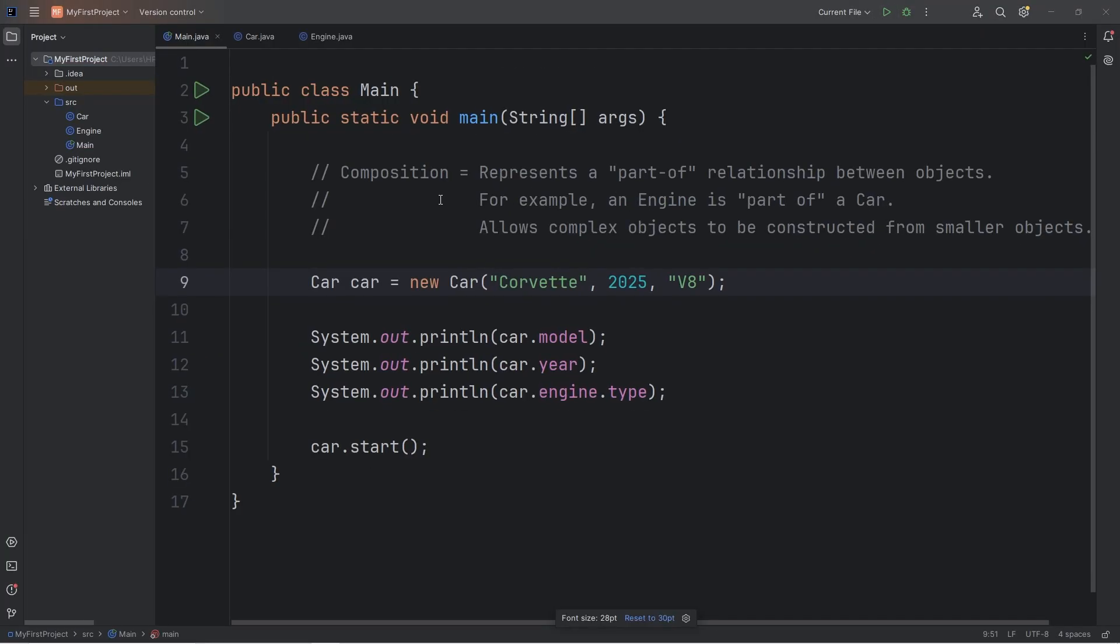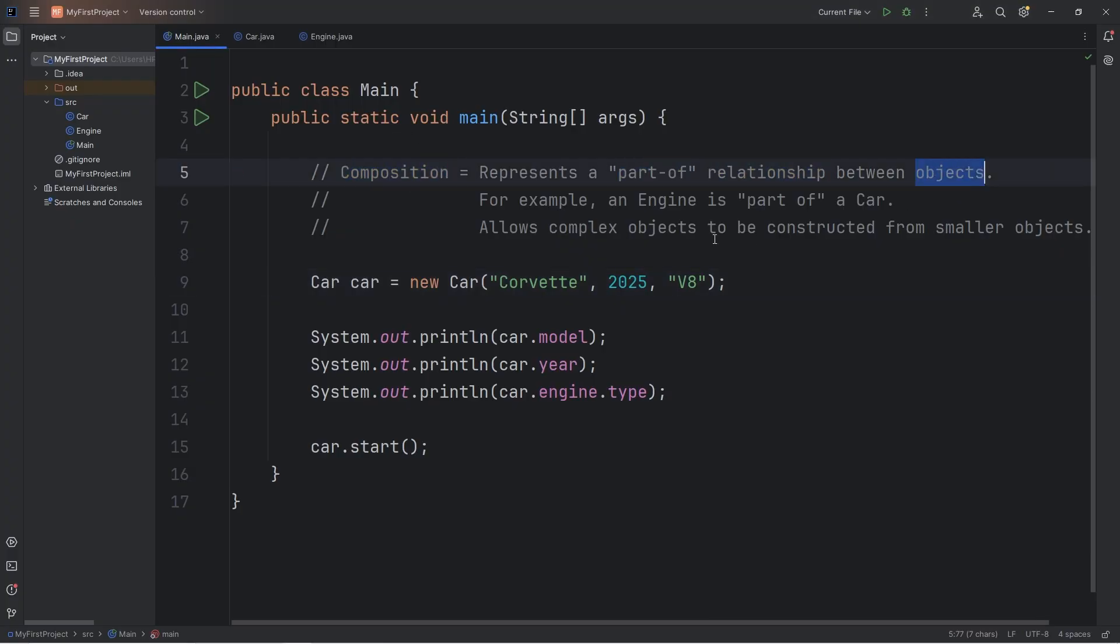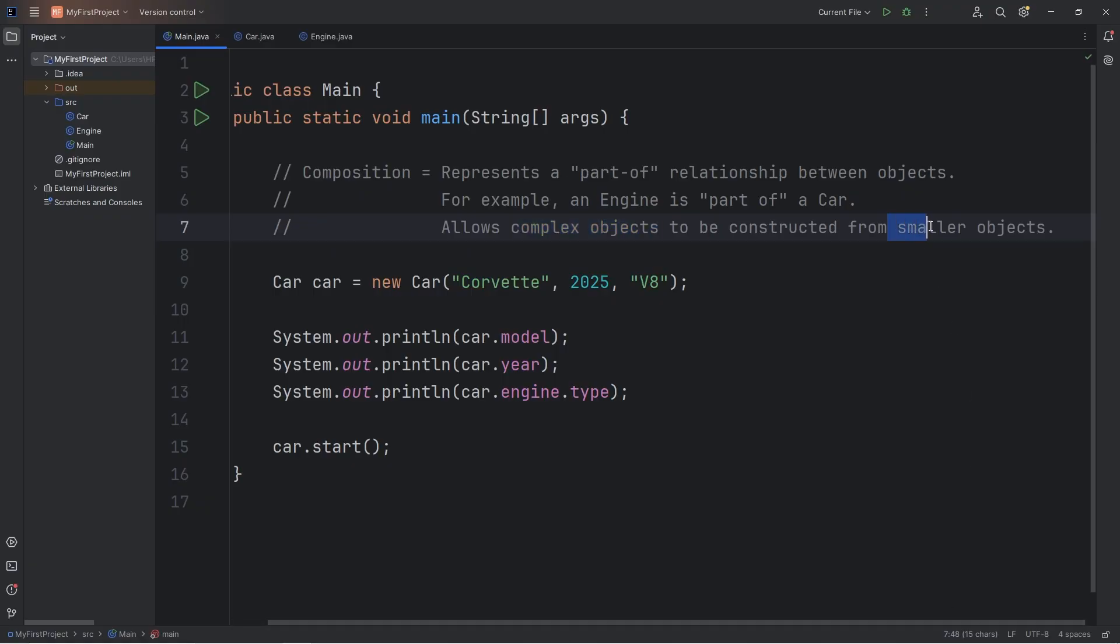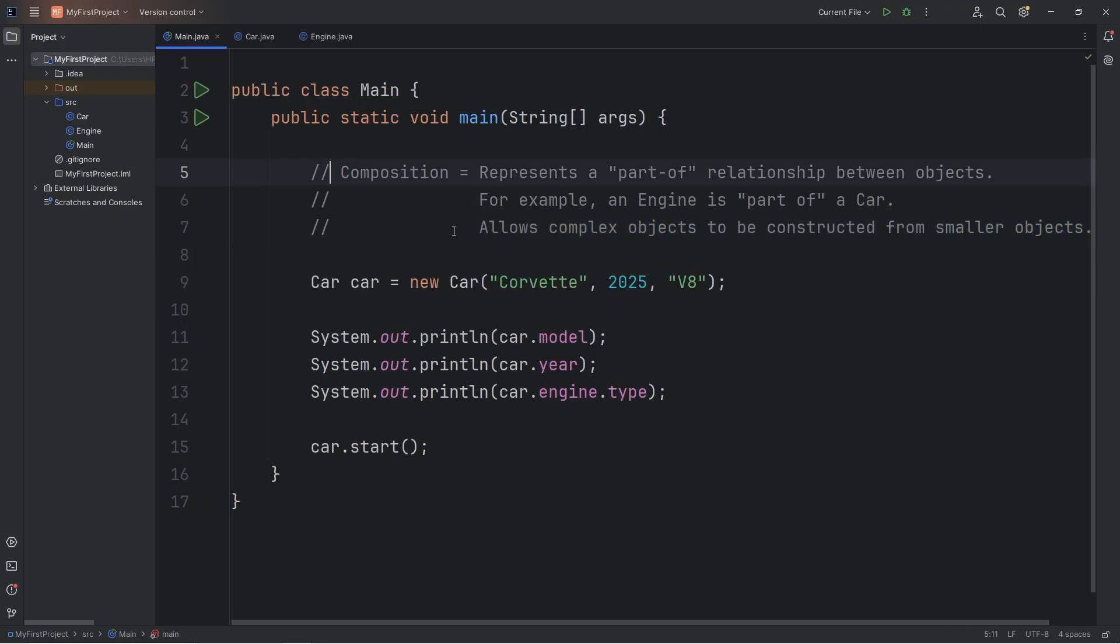All right, everybody, that is composition. It represents a part-of relationship between objects. For example, an engine is part of a car. This allows for complex objects to be constructed from smaller objects. And, well, everybody, that is composition using Java. Go ahead and try it. I'll be right back. Bye.